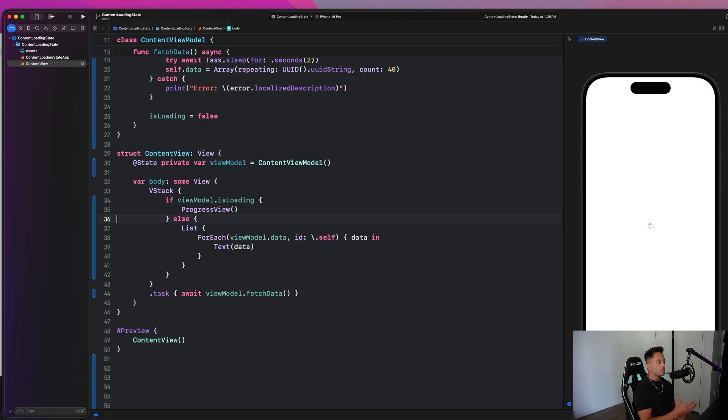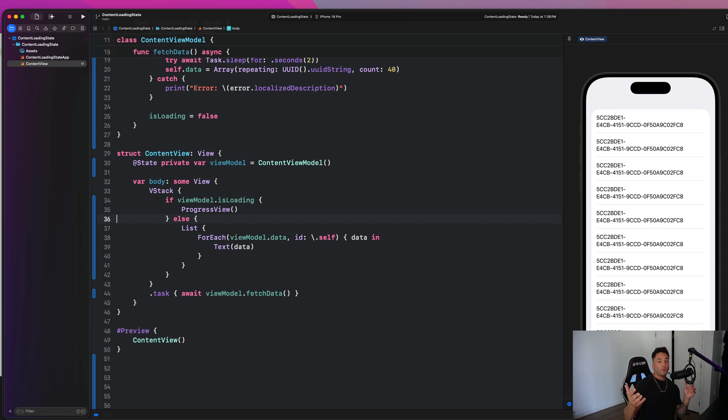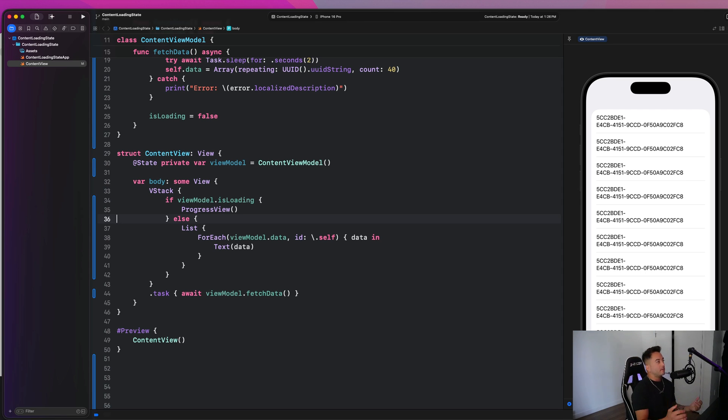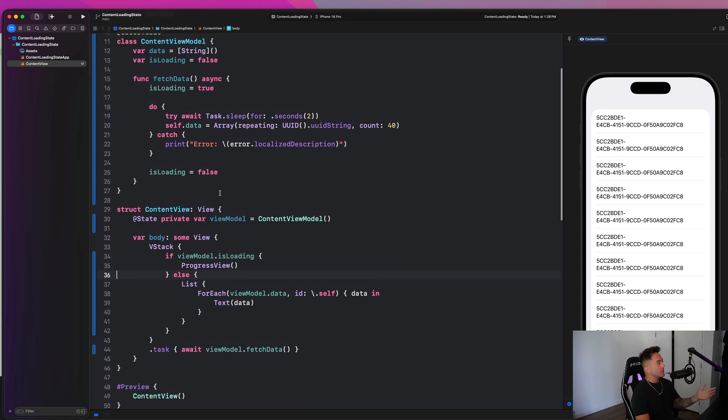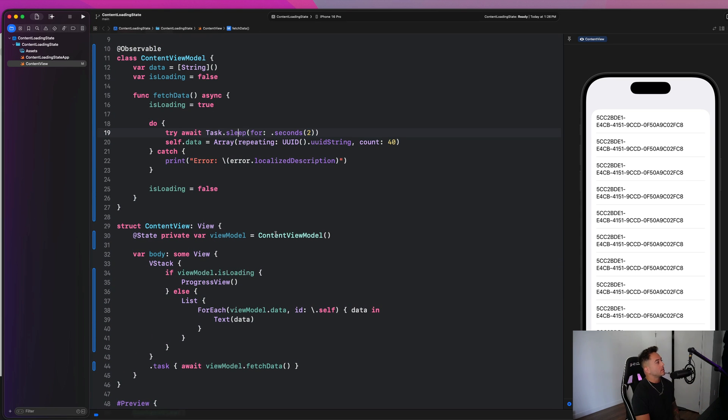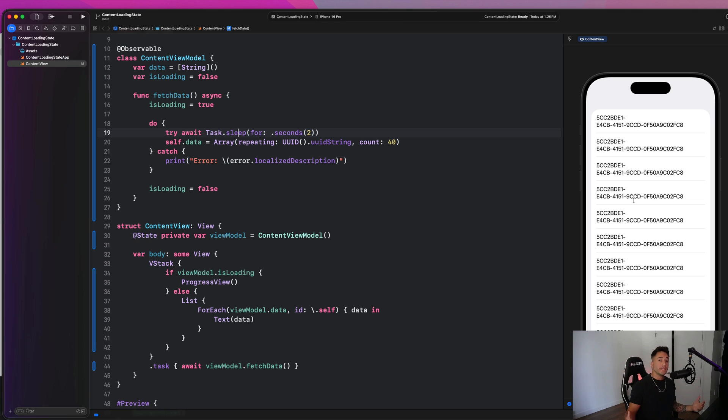So very simply, I could go ahead and go down to my list and just say, if a view model dot is loading, we're going to show a progress view and else we're going to show our data. So this is, you've graduated to level one here. We'll call it super saiyan one. But we're going to get all the way up to super saiyan God. And this is good because it introduces loading state. So now we are showing the user a progress indicator while our data is loading pretty basic.